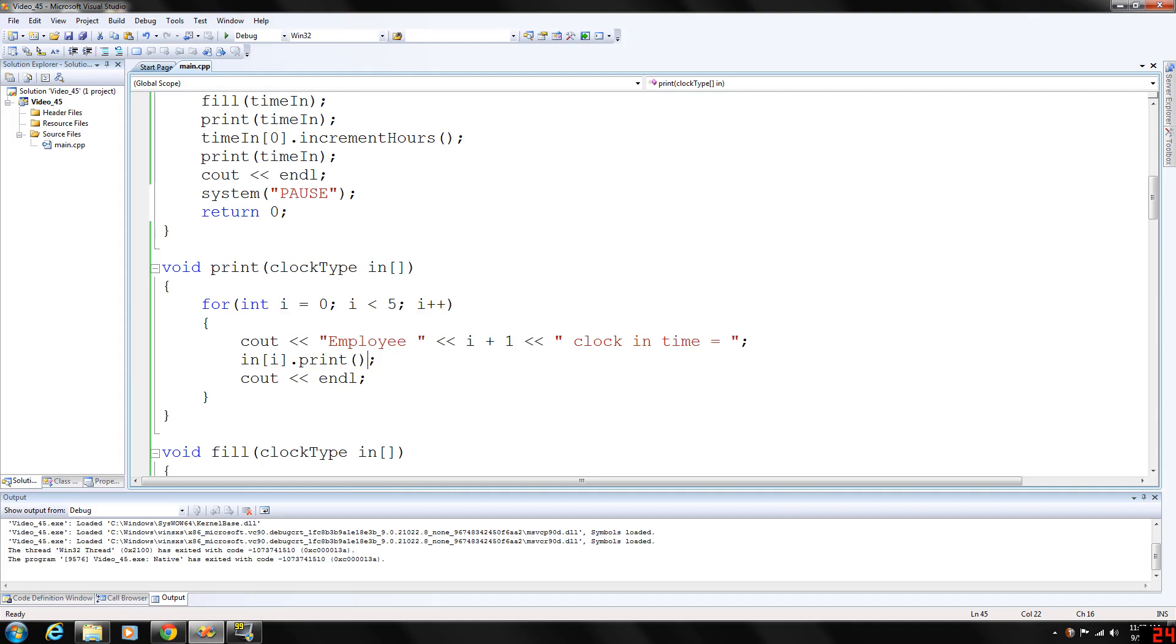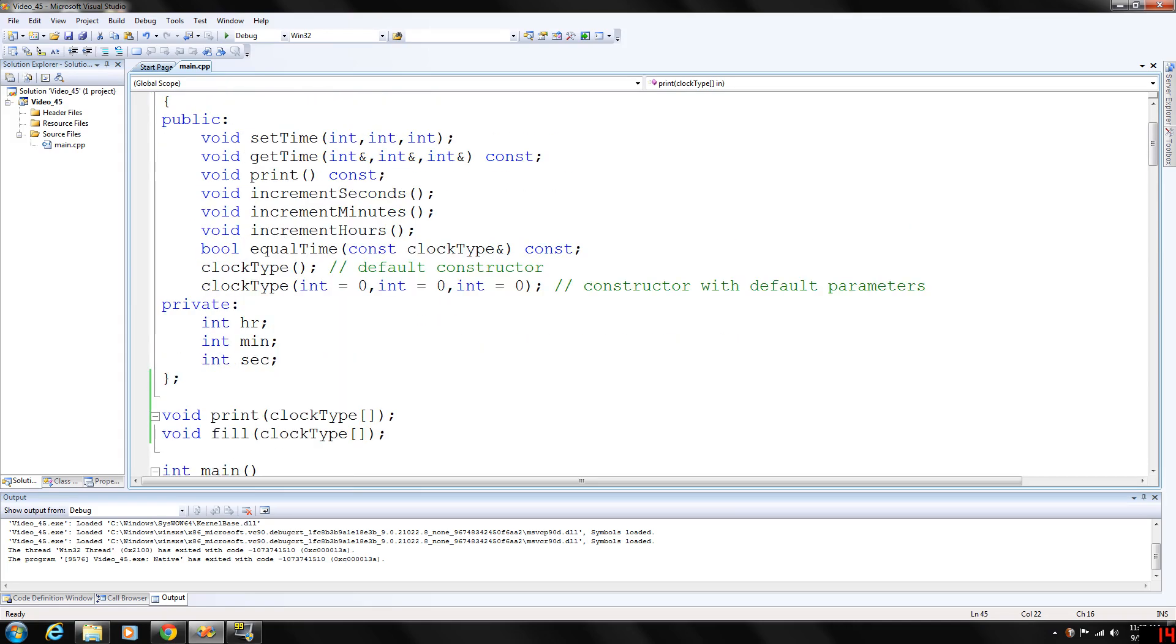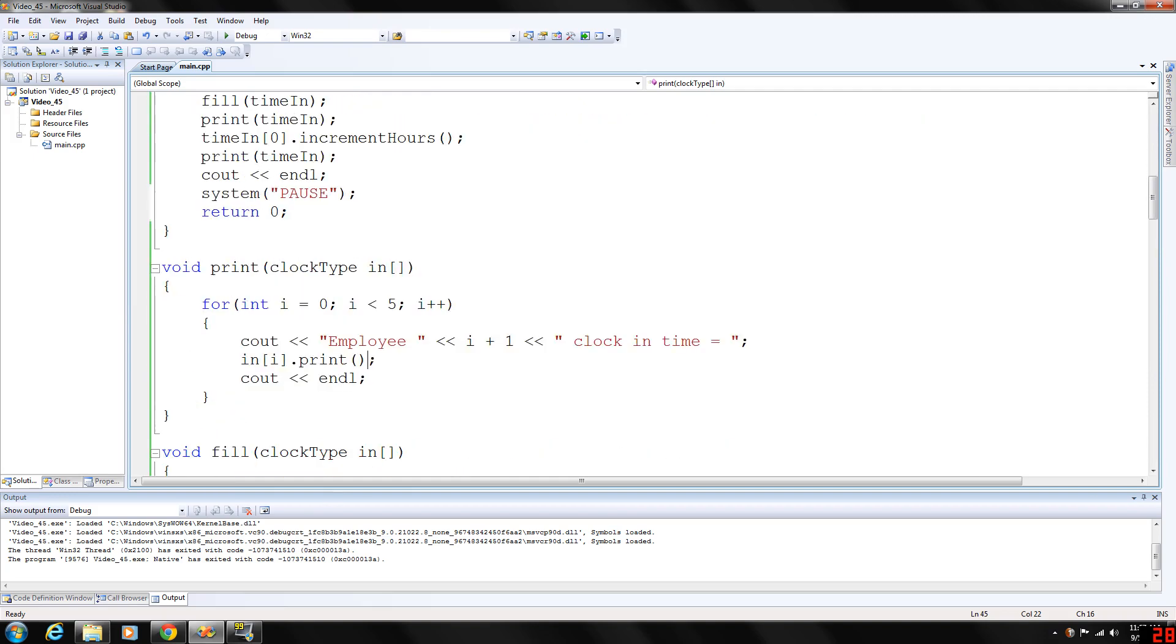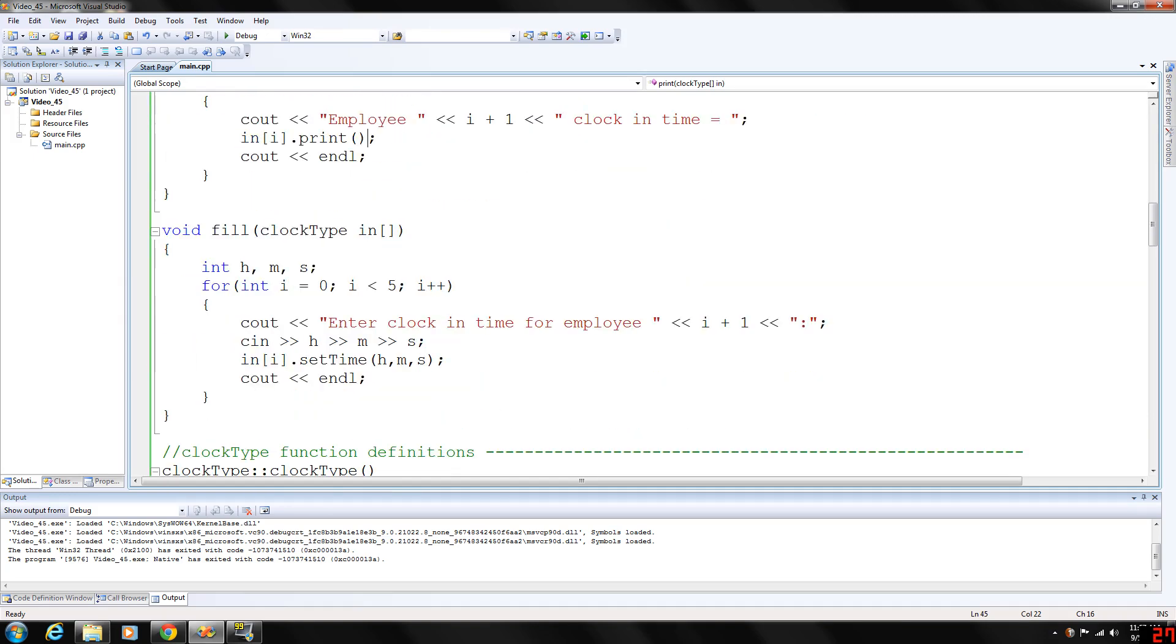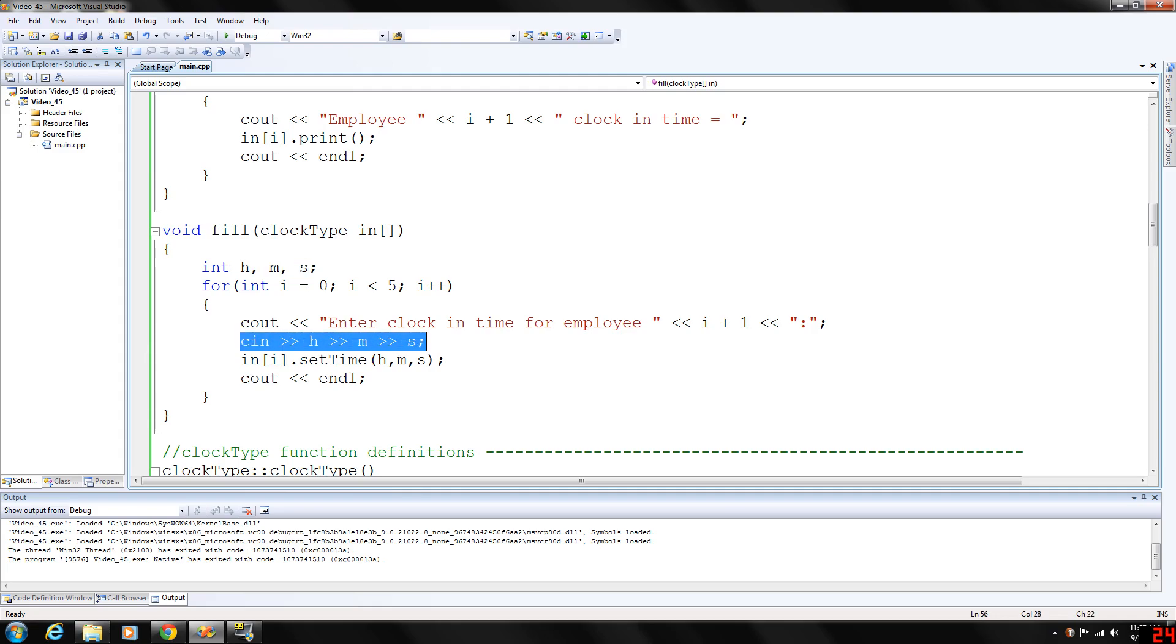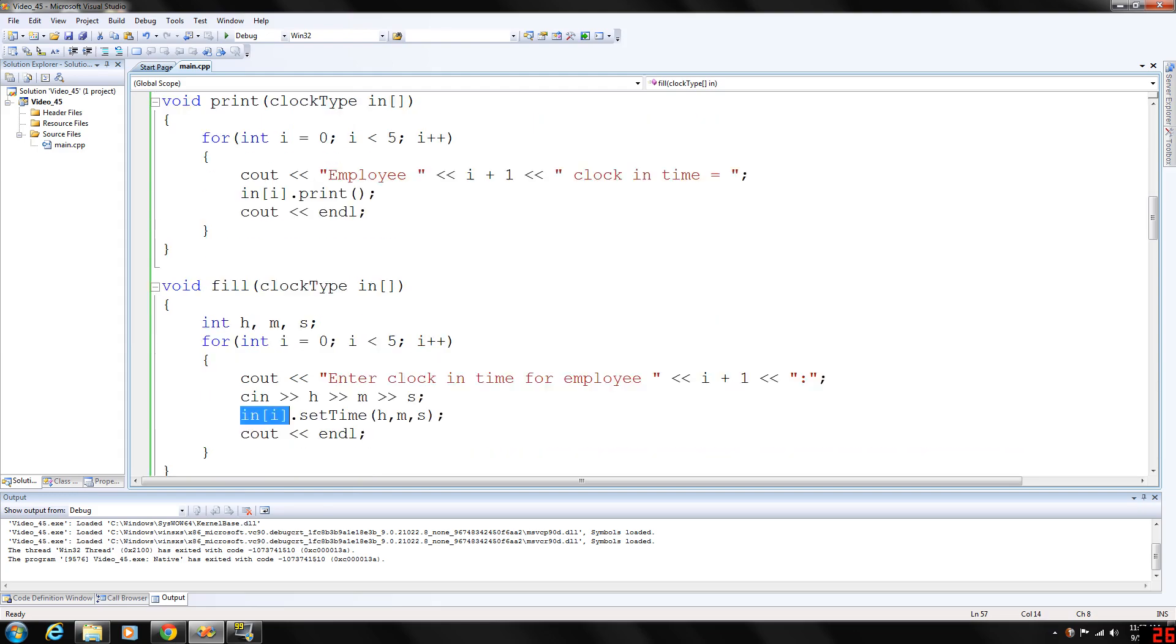Each position in this array is going to have access to all these functions. So again we're going to print it and then the fill basically just gathers hour, minutes, and seconds we have declared as integers here.